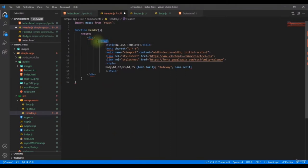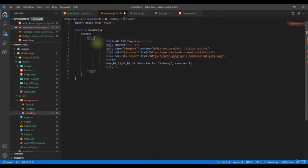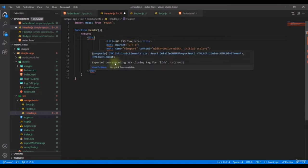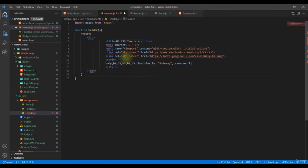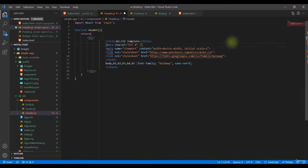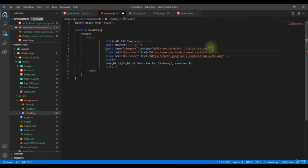Add a forward slash to all self-closing tags such as `meta` and `link`. This will remove those errors. The style block inside the HTML should be moved out — it belongs in a CSS file, not inline in JSX.